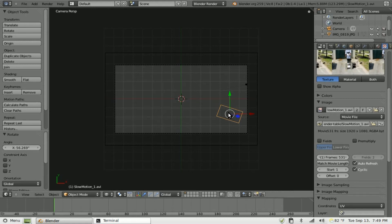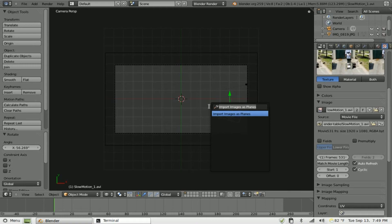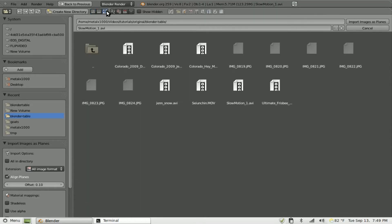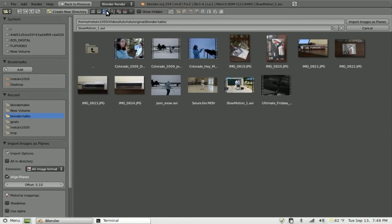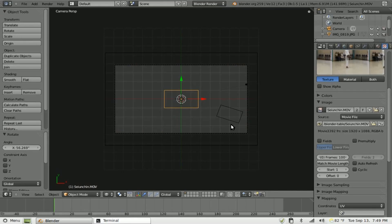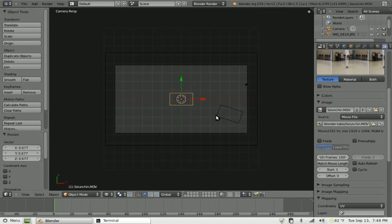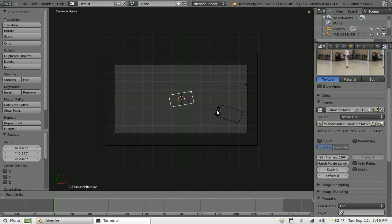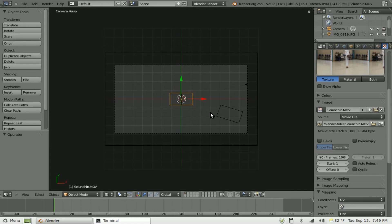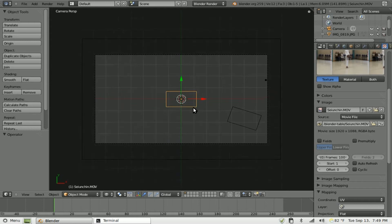So now that will animate when we render it out. Now I'm going to hit spacebar, import images as plane again. Click up here for thumbnails. I'm going to choose another video right here. Open that as a plane, scale it down, rotate it a little bit. And actually, before we do that, let's control Z to undo that.